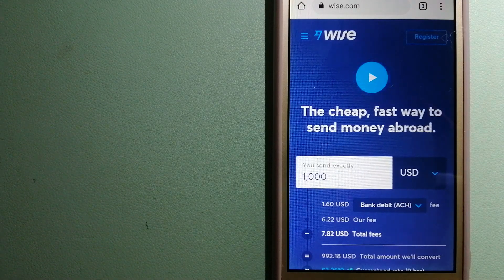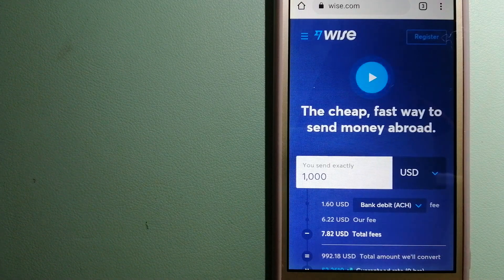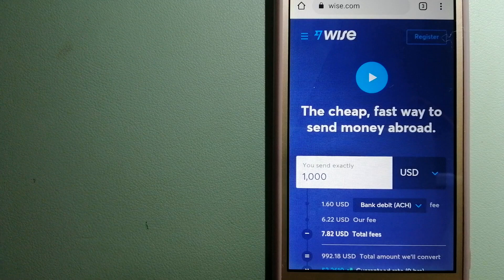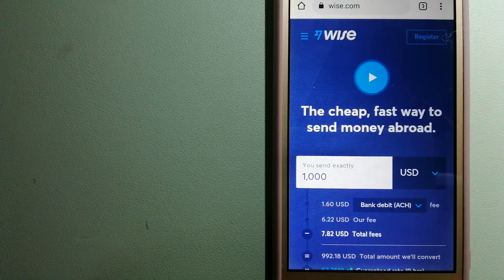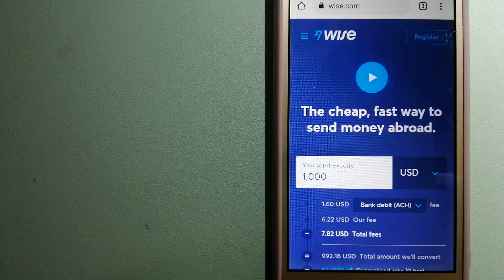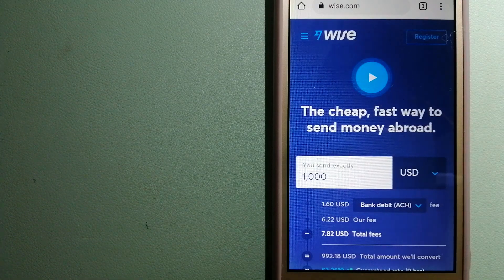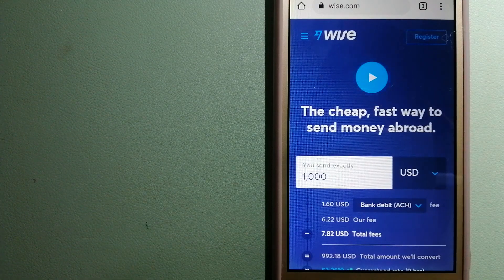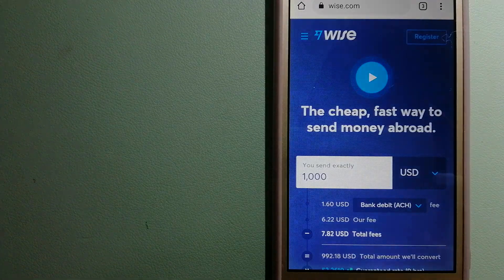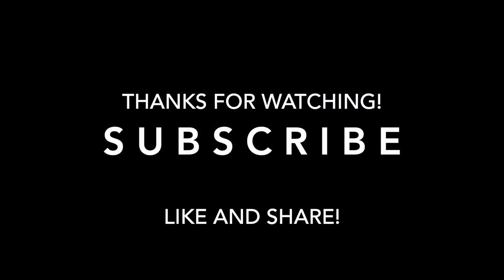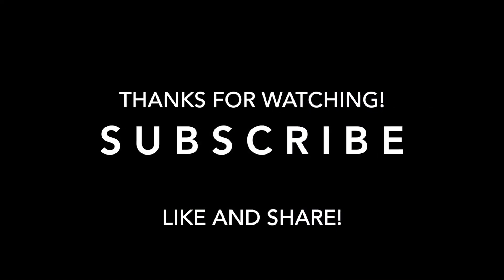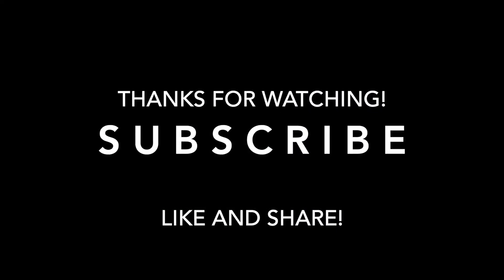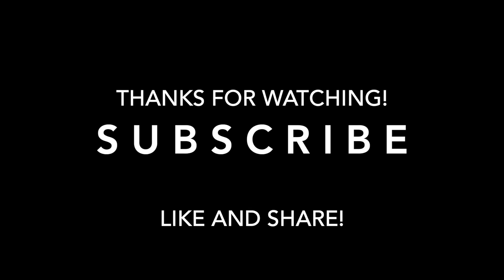If this video is helpful, don't forget to hit the like button and subscribe. Thank you for watching and see you next time.